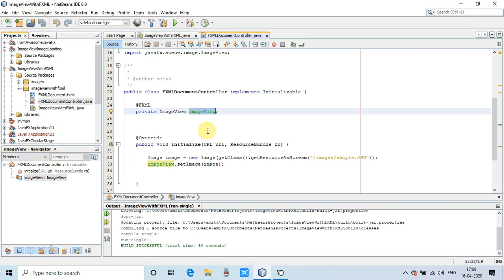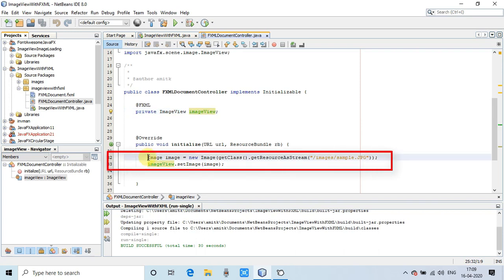After that, we will write some code inside the initialize method. Here you can see, because ImageView is a container, we have to put some image inside the ImageView, then it will be displayed on the stage.